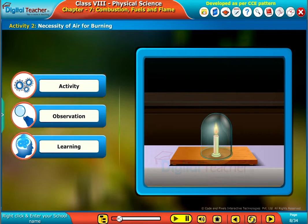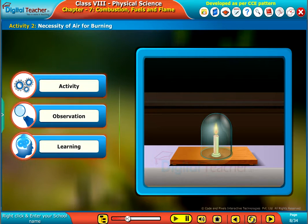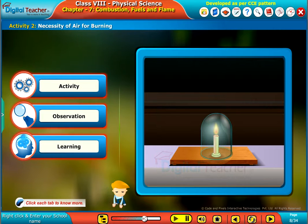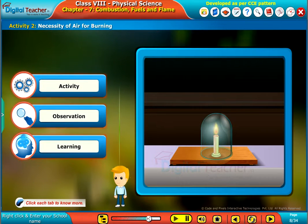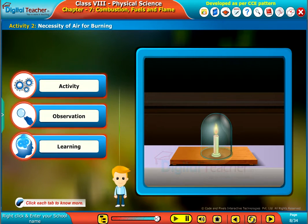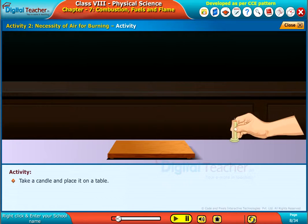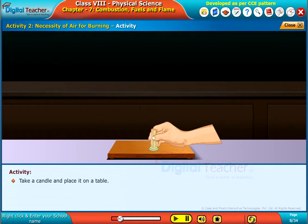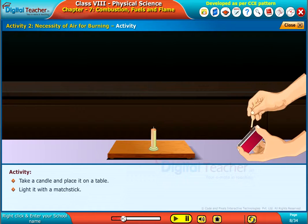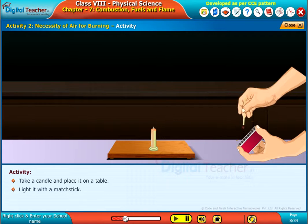We are going to perform an activity for verifying the necessity of air for burning. Take a candle and place it on a table. Light it with a matchstick.